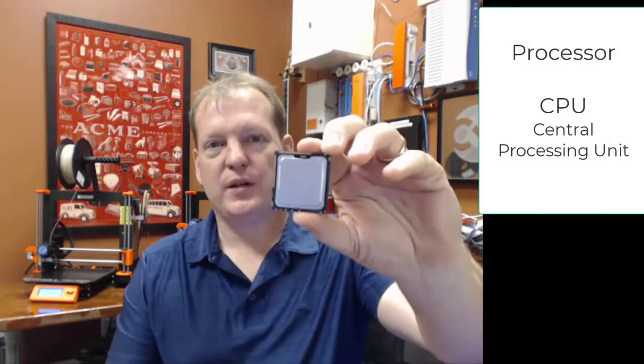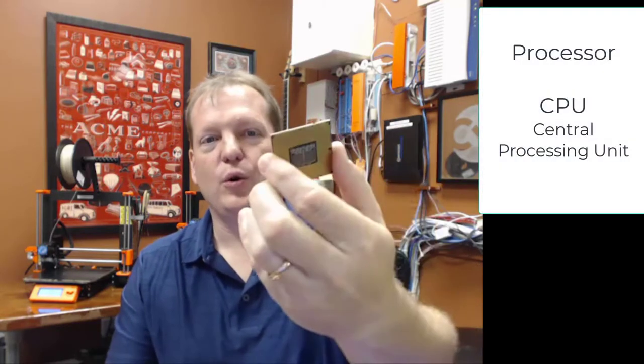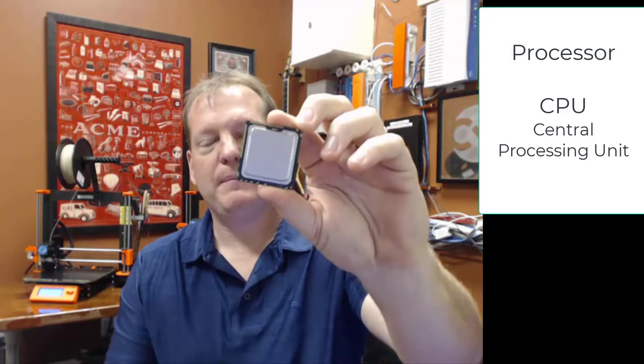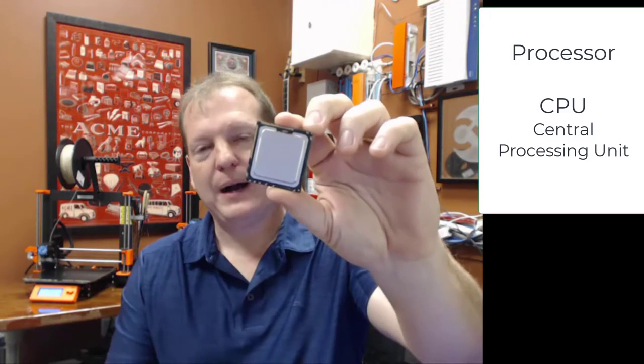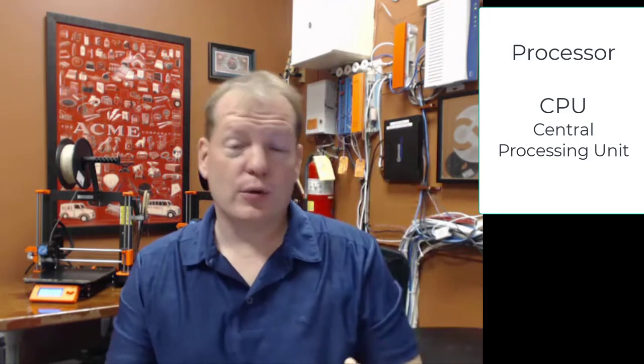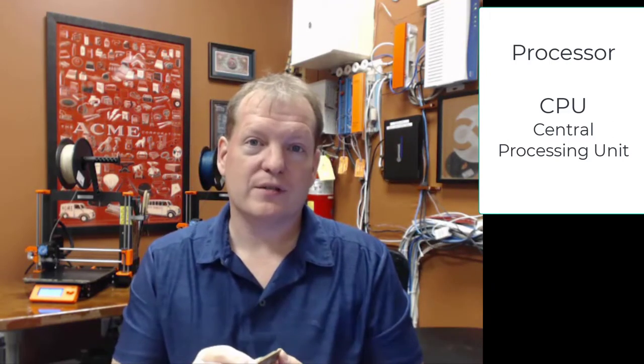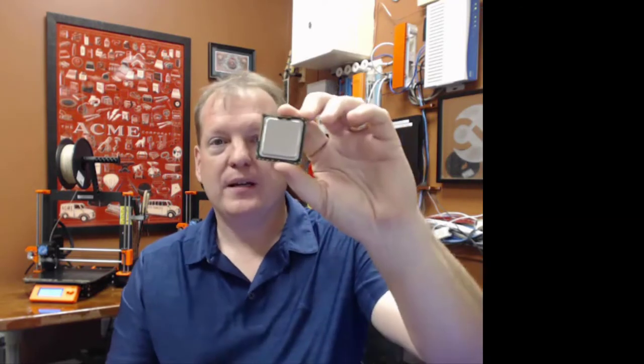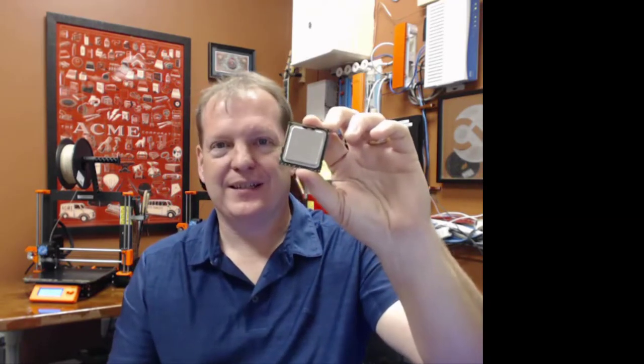How about the processor? This is the processor of a desktop computer. This one's a little bit older, might be a little bit smaller now or a lot more powerful. Yours will be soldered onto your Chromebooks, but you'll very seldom see it like this.